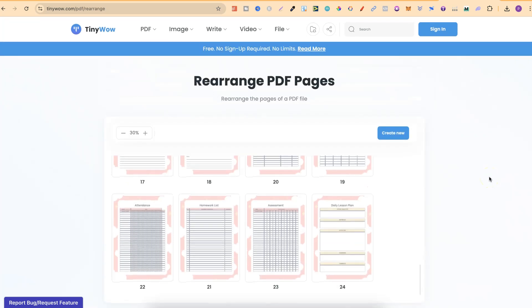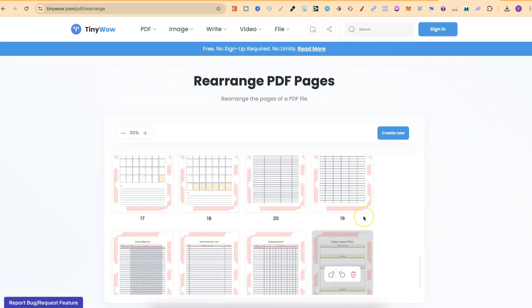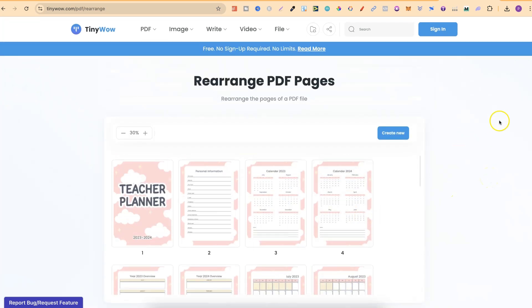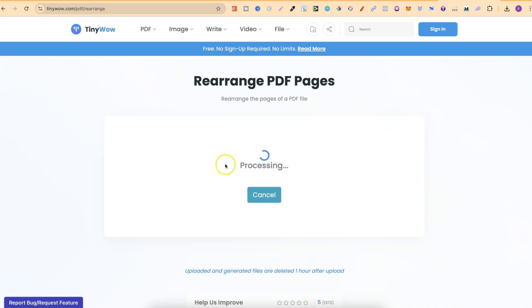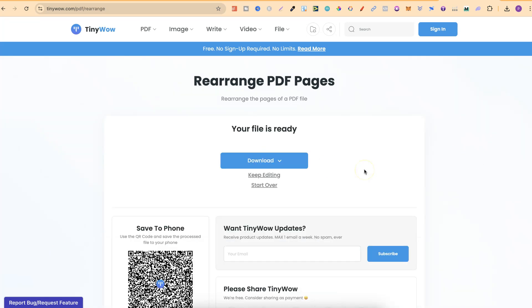Once you've rearranged the pages however you want, we can simply click create new. It's going to go through the capture. It's going to take a couple of seconds and then we can download our rearranged PDF and there we go.